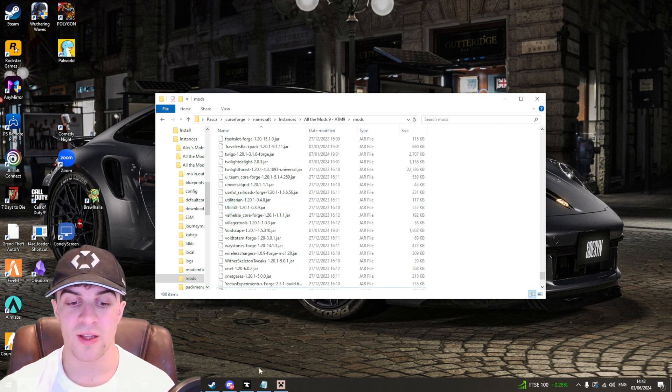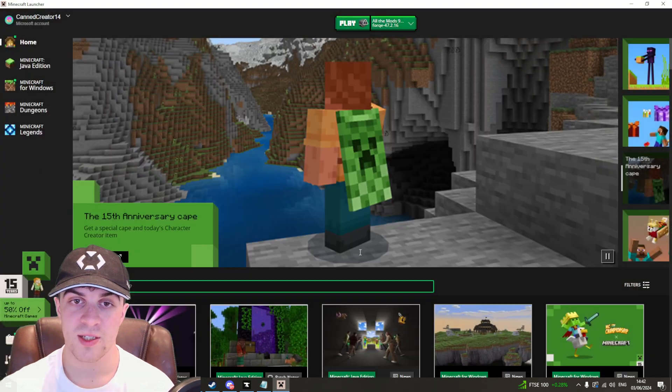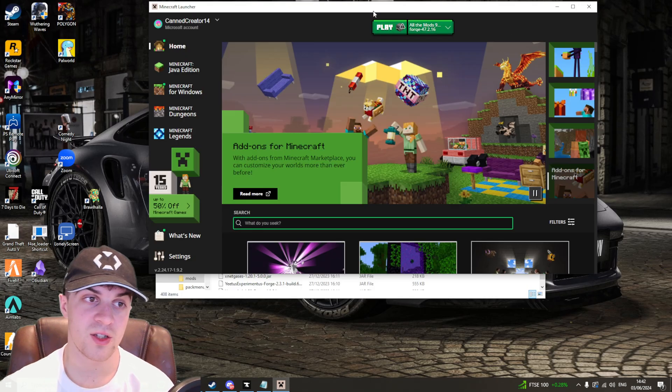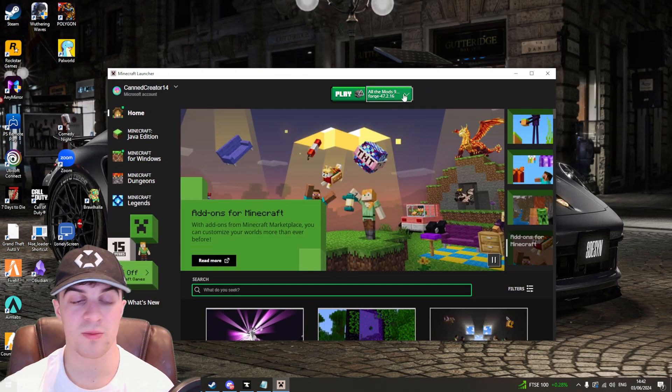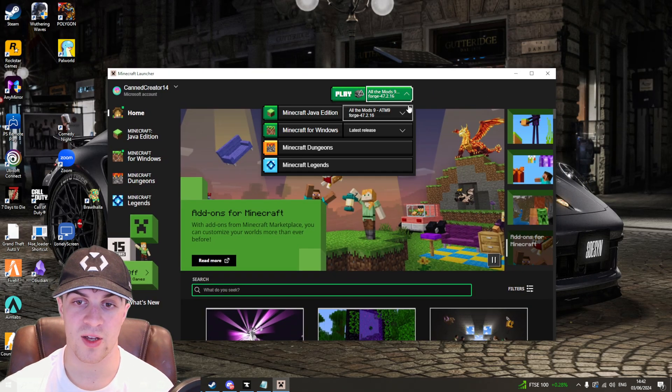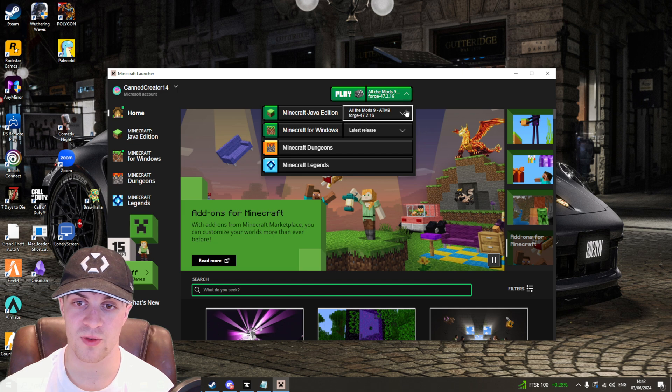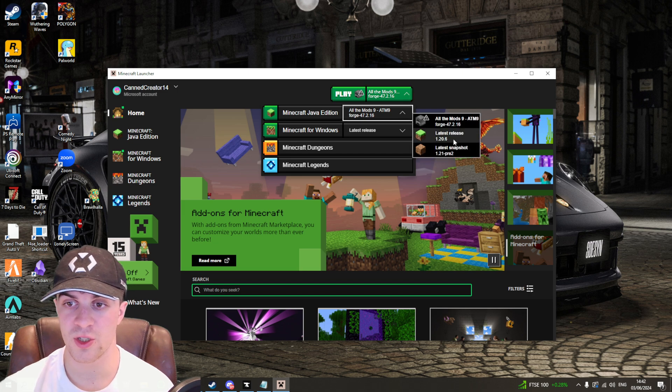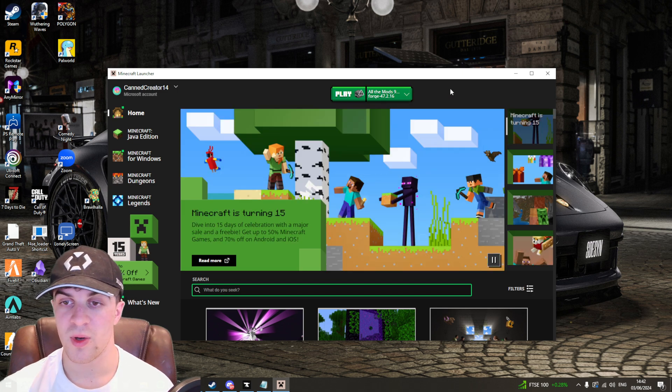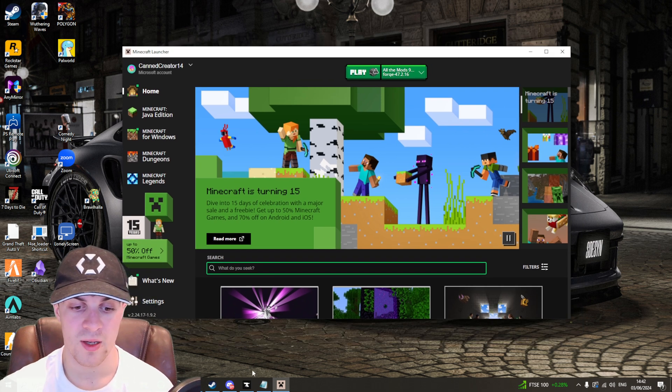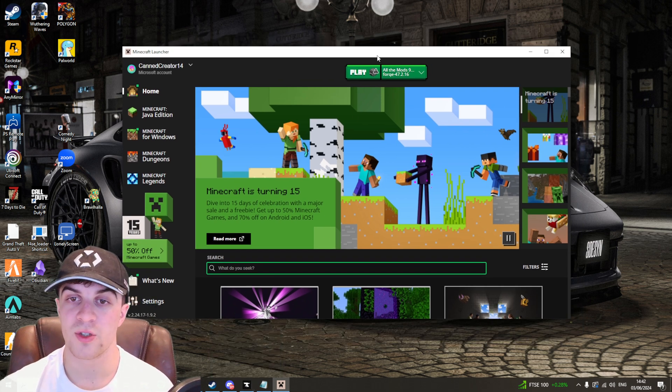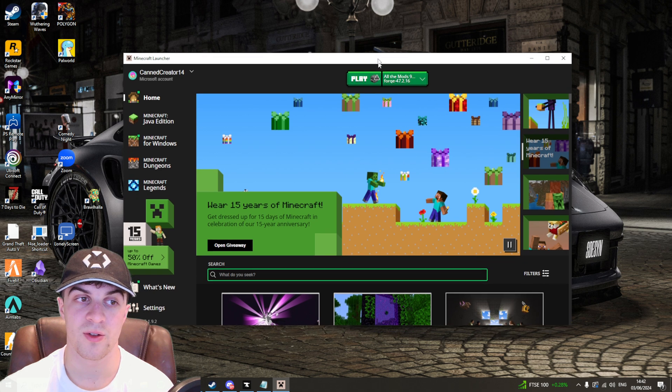The final way to fix this is to reinstall Forge. Sometimes you might have a corrupt version of Forge, so you might want to reinstall it however you installed it. Go ahead and try that, and it will usually fix it.